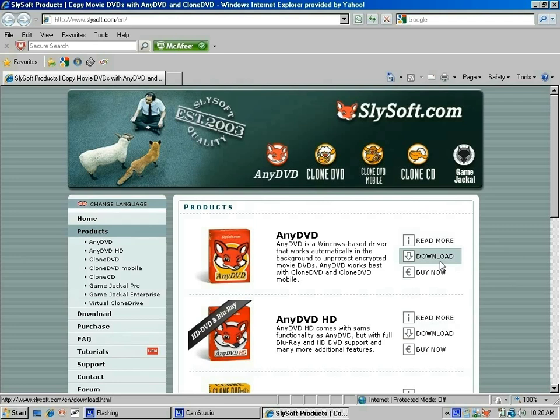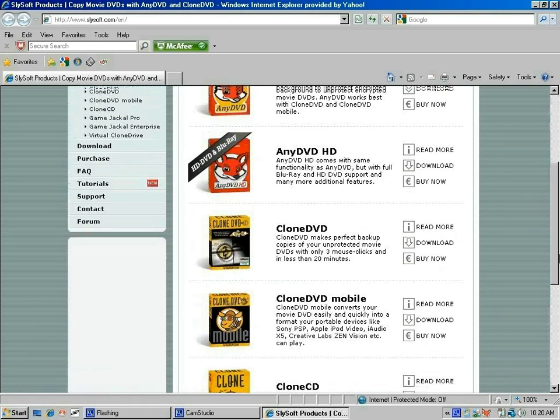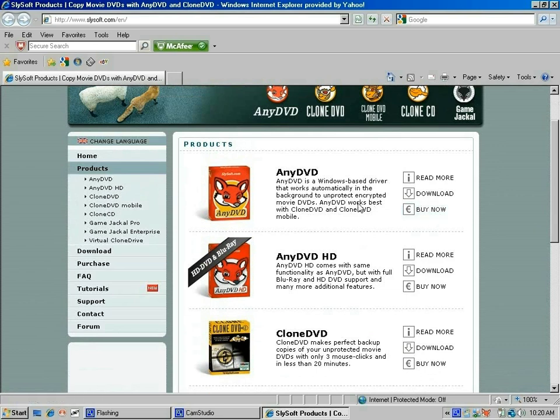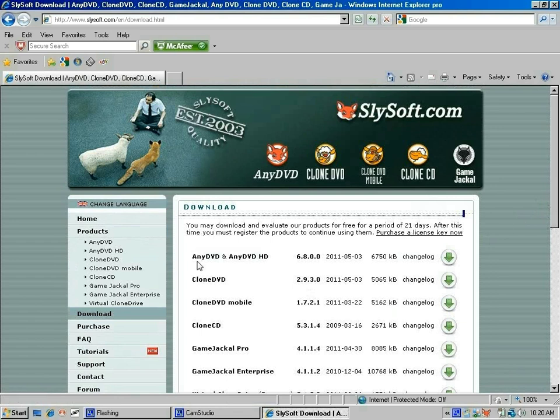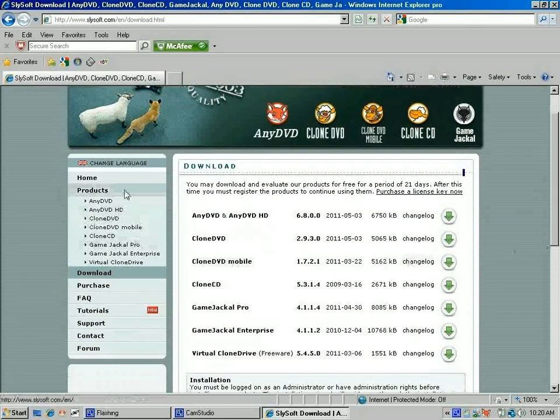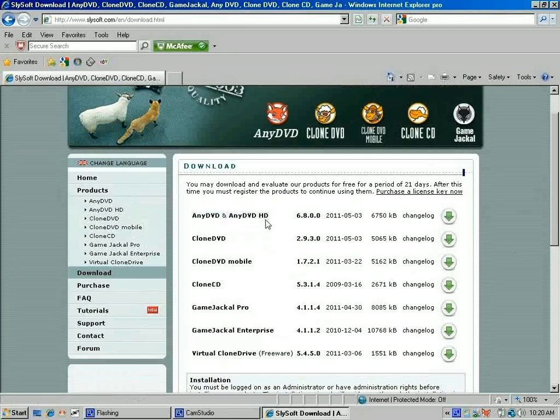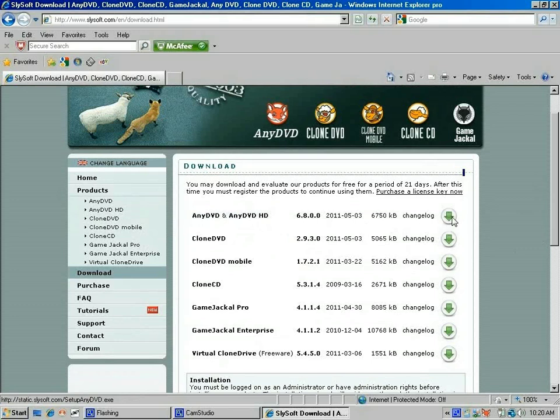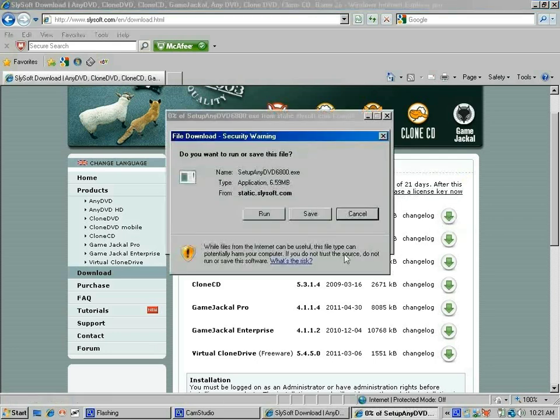When you go to their homepage slysoft.com, look for AnyDVD. Don't click Buy Now since they give you 21 days—click Download. They have many different types of software, but right now we're going to focus on AnyDVD or AnyDVD HD, which means high definition. You can see right here they give you a period of 21 days for free. You just click here, click Run, and follow through. I already have it saved on my computer, so I'm going to cancel out.